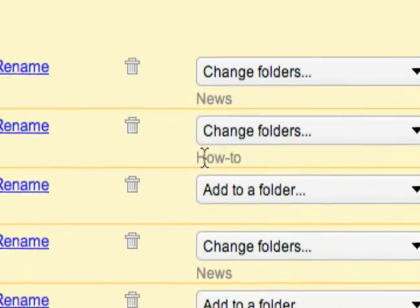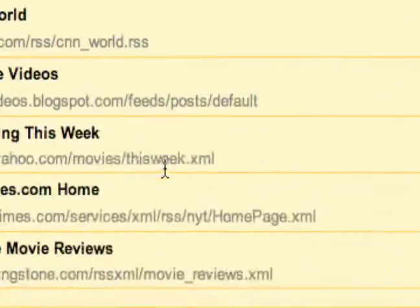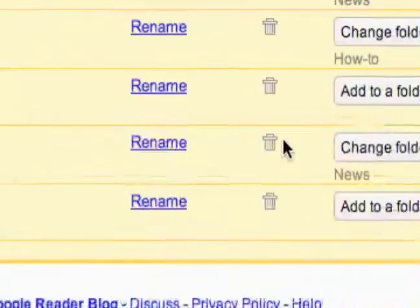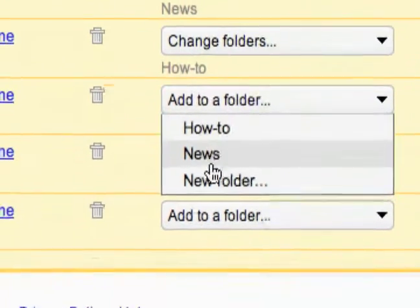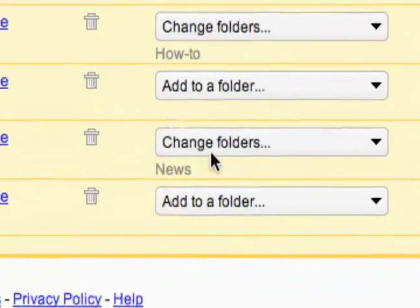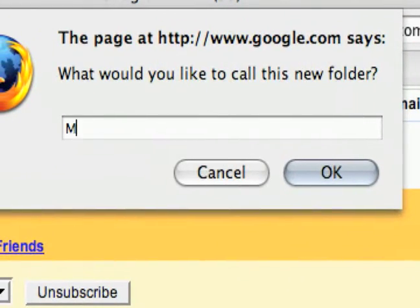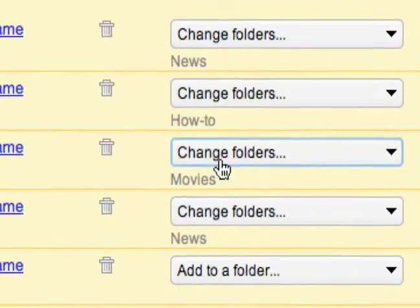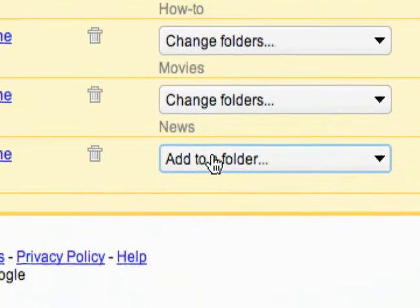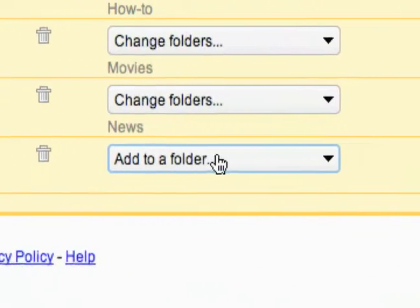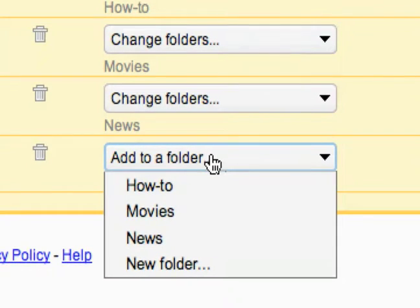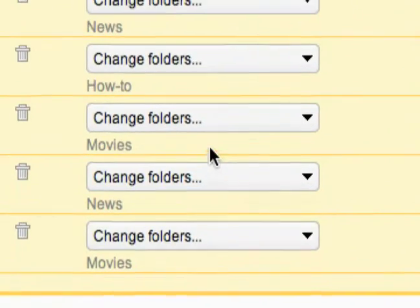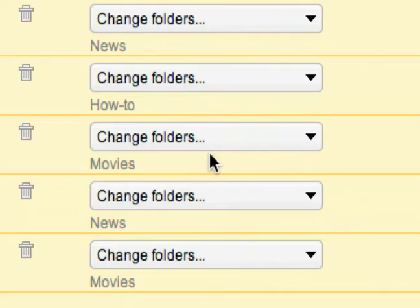Now you can see it's in a folder. I've got two other feeds here that aren't in folders, so I'll quickly make another new folder and add this feed down here to it. I just click the 'Add to Folder' dropdown and select it. Now you can see that all my feeds are in a folder.